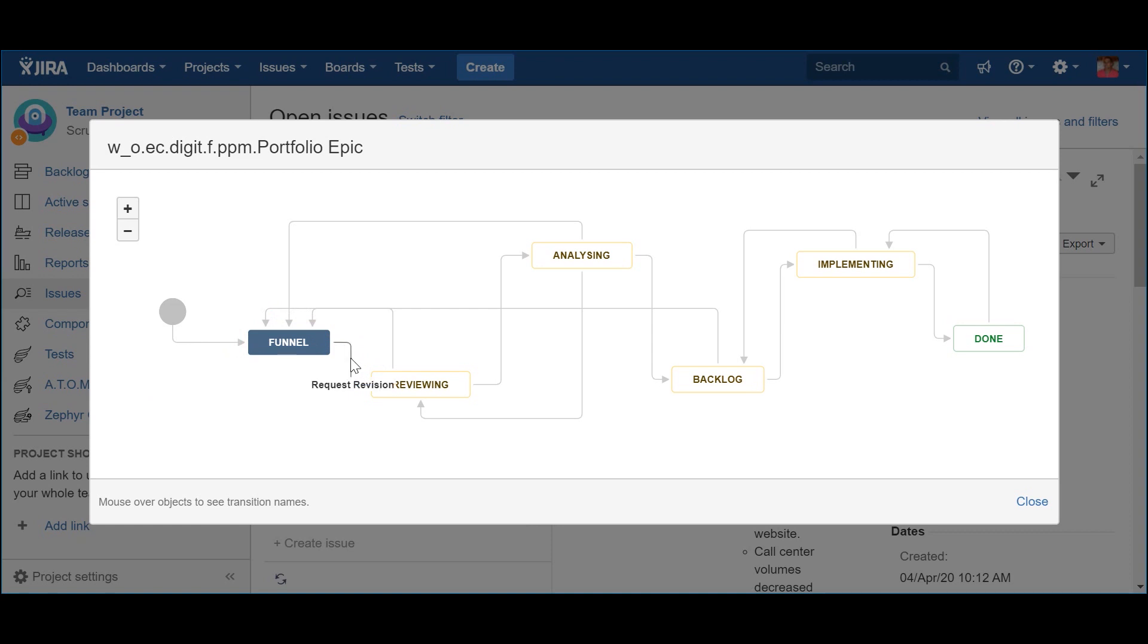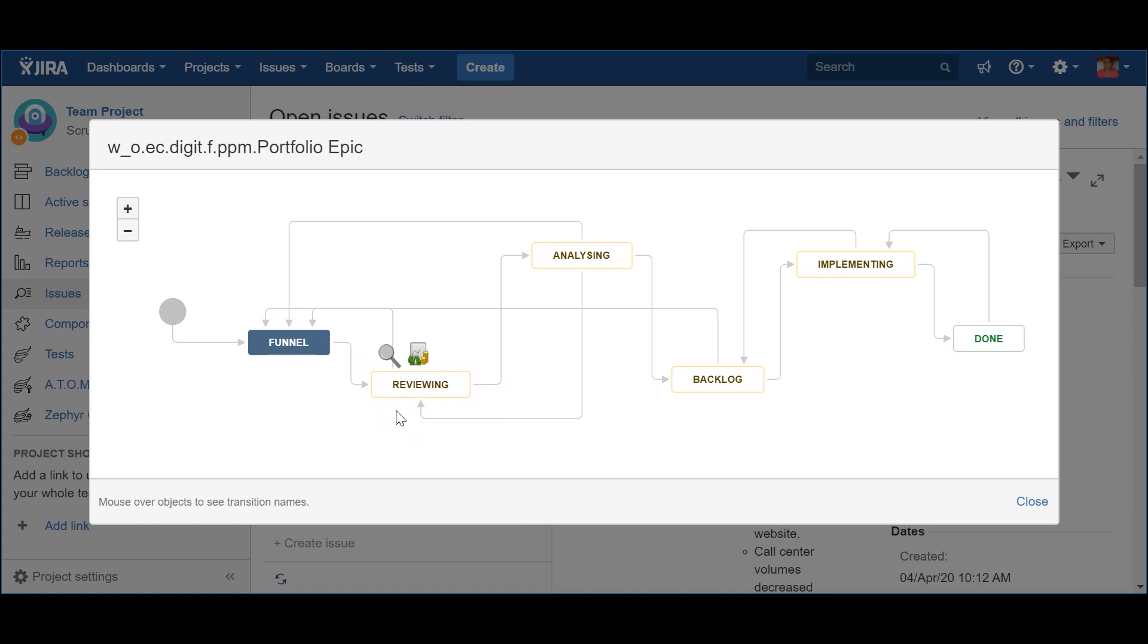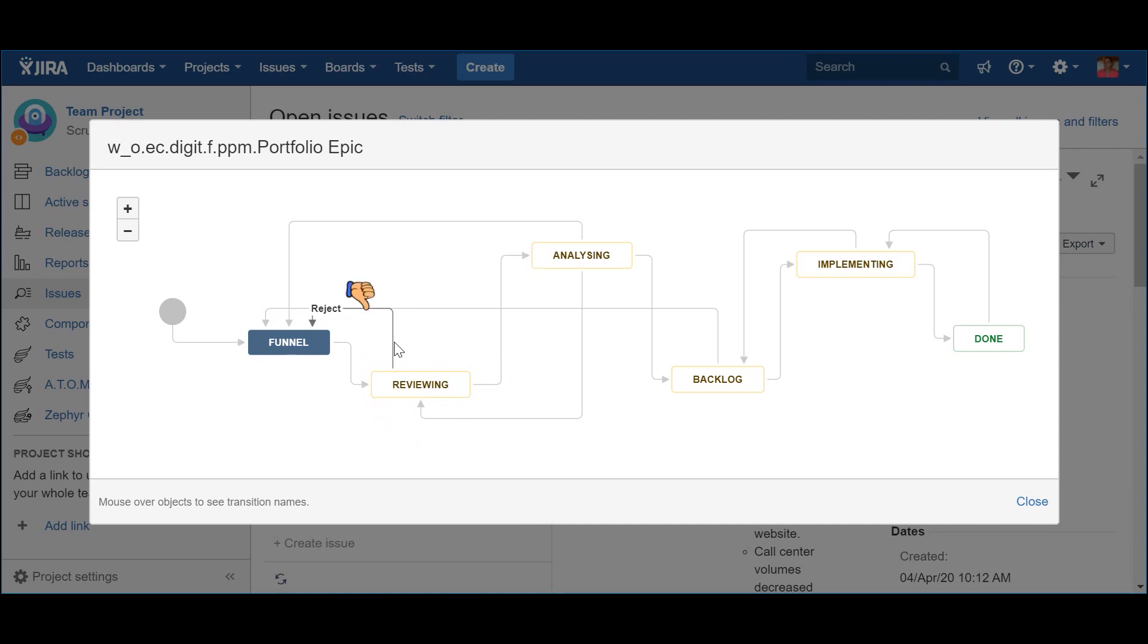The next step is the Reviewing status, and it can be achieved via the action Request Revision. The portfolio solution and program epics that come to this status deserve some additional investigation. To help with this investigation, some key information should be provided, like the description, the business outcomes, and the leading indicators. Fields like WSJF should be used in order to prioritize the most relevant epics. Of course, if you decide to reject the epics, which will make it back to the funnel for future assessment.